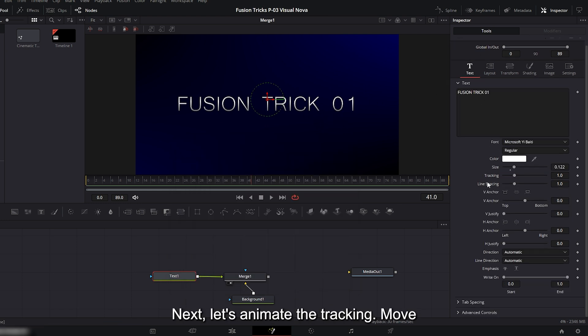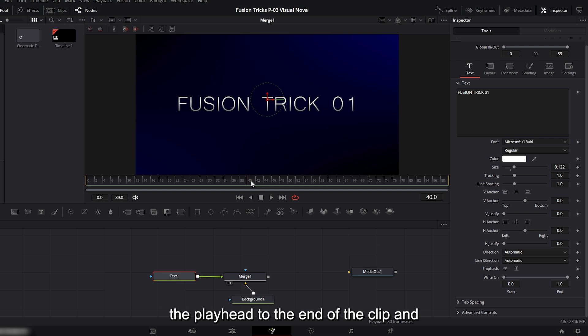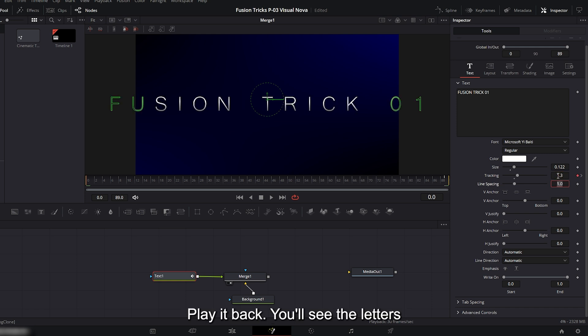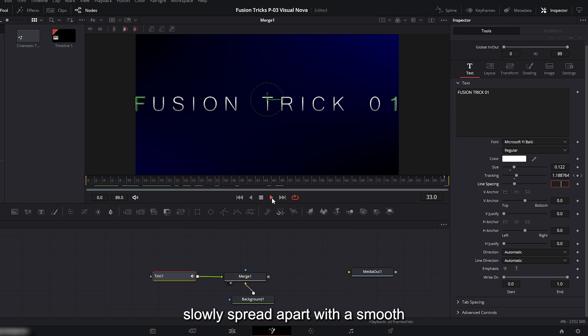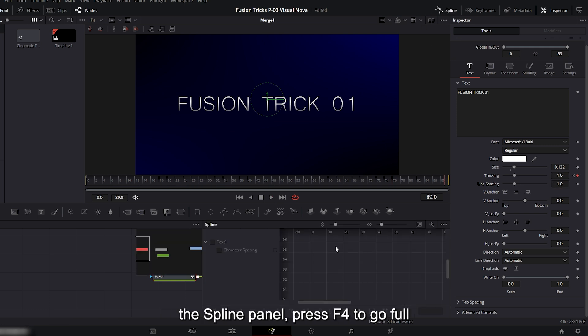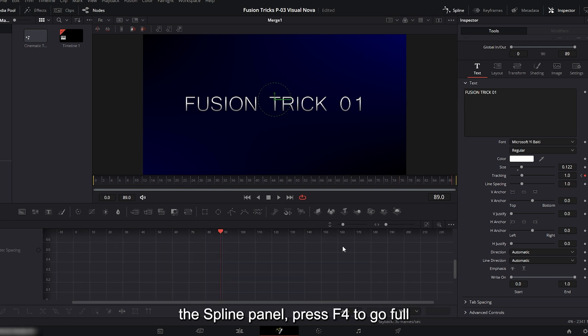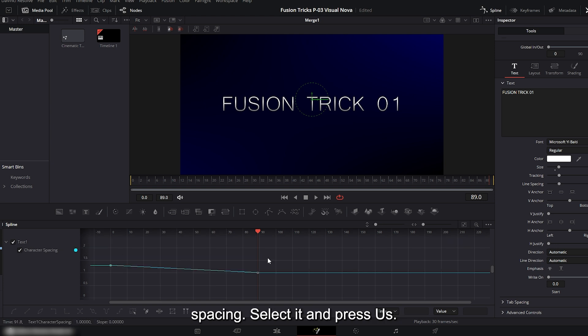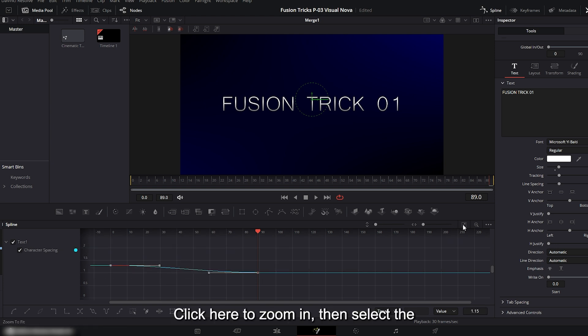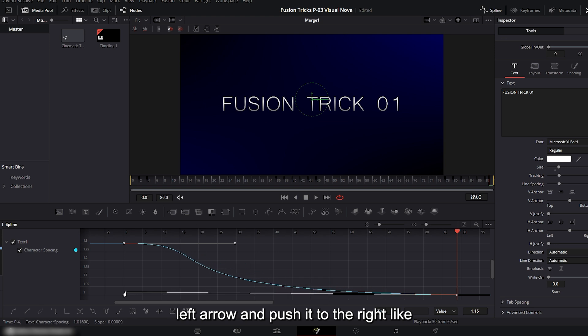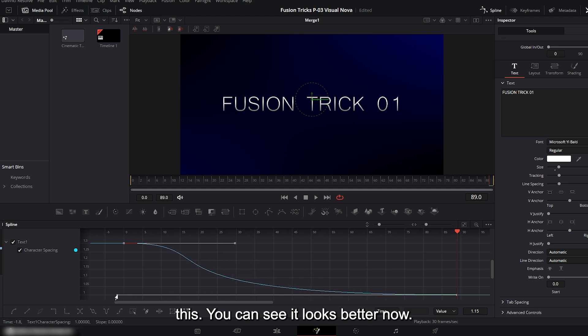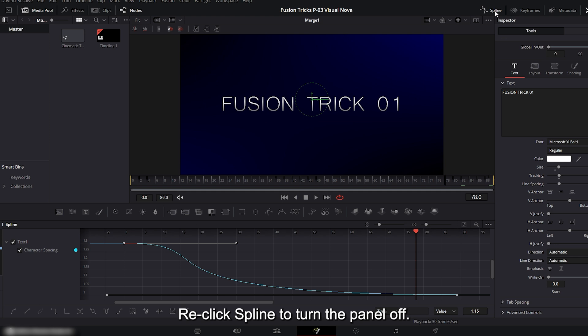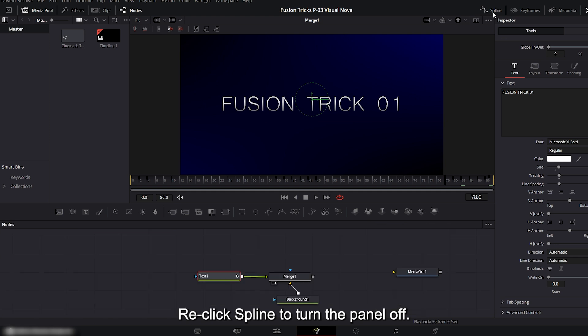Next let's animate the tracking. Move the playhead to the end of the clip and set a keyframe for tracking. Then move the playhead back to the first frame and set the tracking value to around 1.3. Play it back. You'll see the letters slowly spread apart with a smooth animation. To make it even better, go into the spline panel, press F4 to go full screen and check the box for character spacing. Select it and press S. Click here to zoom in, then select the left arrow and push it to the right like this. You can see it looks better now. Re-click spline to turn the panel off.